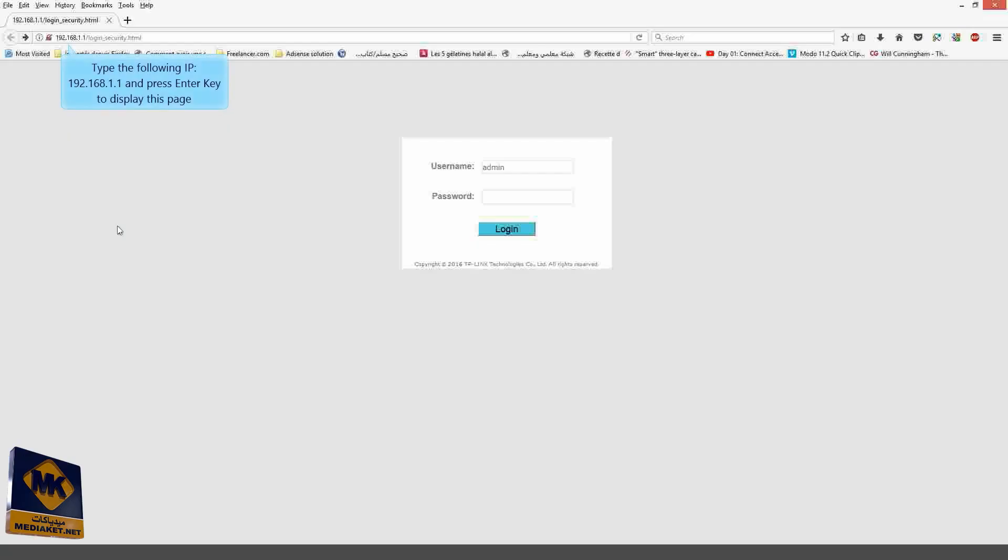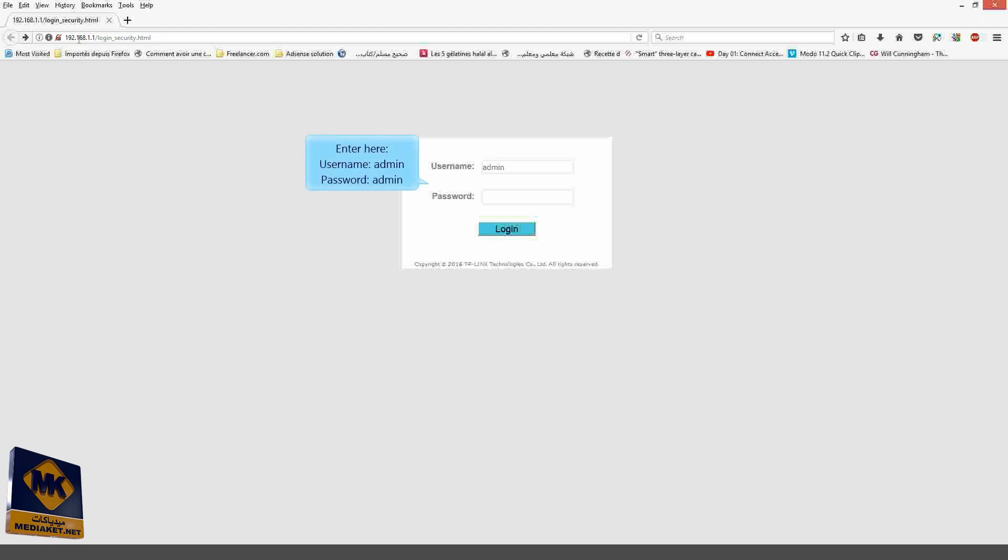Type the following IP, 192.168.1.1 and press Enter key to display the modem interface. Enter here Username Admin Password Admin.